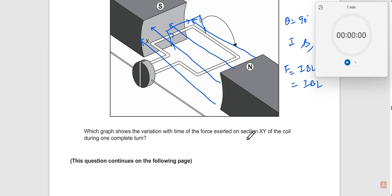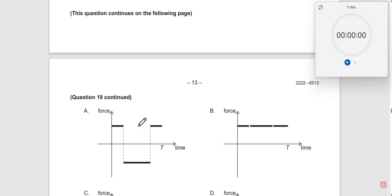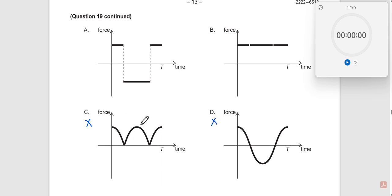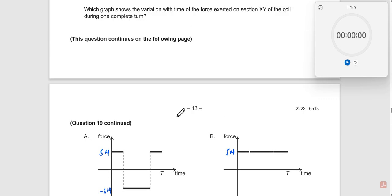The question asks which graph shows the variation with time of the force on section XY of the coil. Since the force is constant, options C and D — which show a variable force — are definitely incorrect. Comparing A and B: in B the force is always constant, say +5 N, it never becomes −5 N, whereas in A the force alternates between +5 N and −5 N.